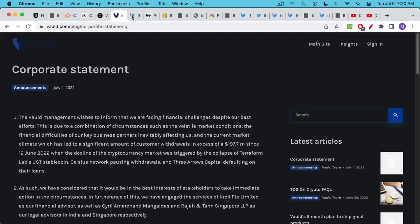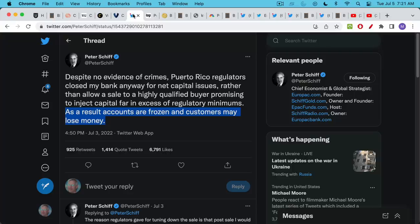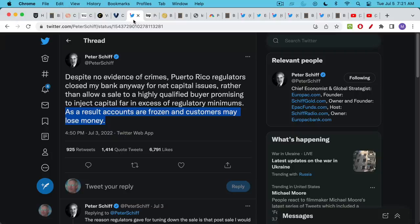And now in the context of all of this we actually have the closing down of a bank by the Puerto Rican regulators and this bank is Peter Schiff's bank of all people. Here's his tweet from two days ago where he says despite no evidence of crimes, Puerto Rico regulators closed my bank anyway for net capital issues rather than allow a sale to a highly qualified buyer promising to inject capital far in excess of regulatory minimums. And then here's the key line: as a result accounts are frozen and customers may lose money.